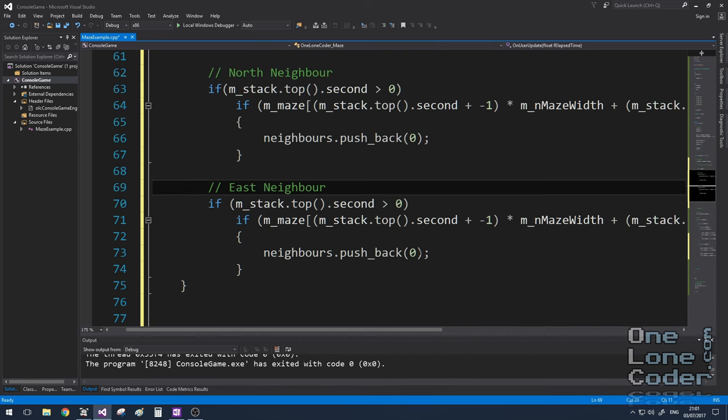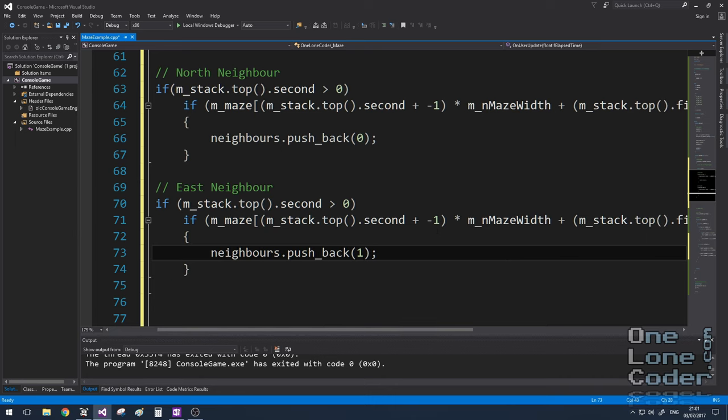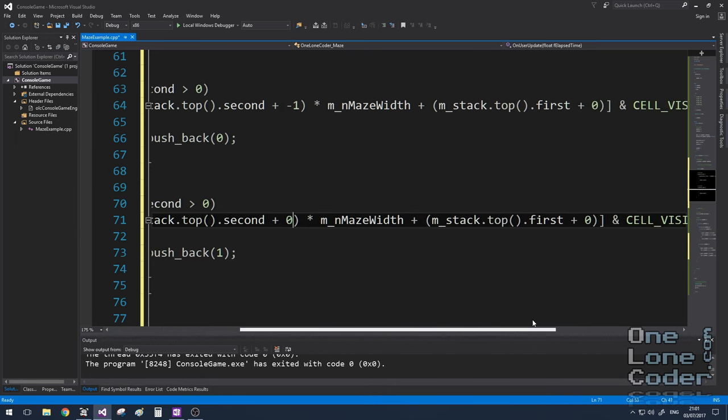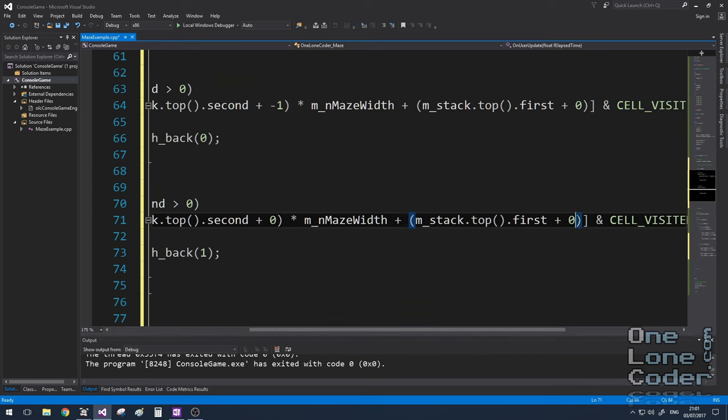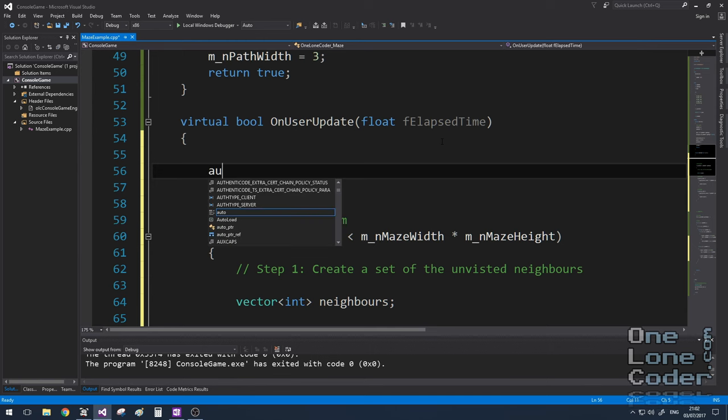And I can use similar code to check for my eastern neighbour, which in this case, I'm going to use one as the identifier, but here I don't want to check for minus one, I want to check for zero in the y-axis, and plus one in the... You know what, this is actually getting too much. I've just gotten to the point where I can barely understand my own code, so I'm going to create a little lambda function to help me out.